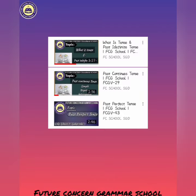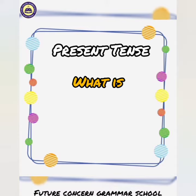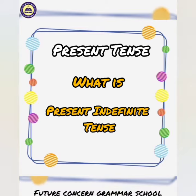We have already discussed the past tense. Starting from the present tense, today we will see what is present indefinite tense.